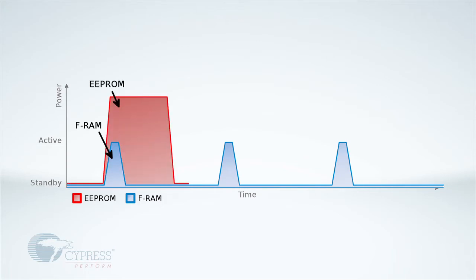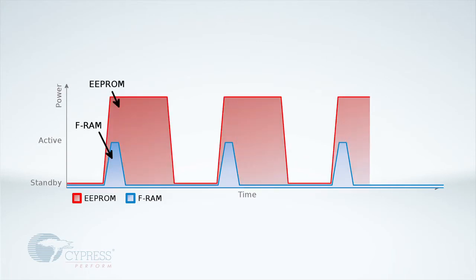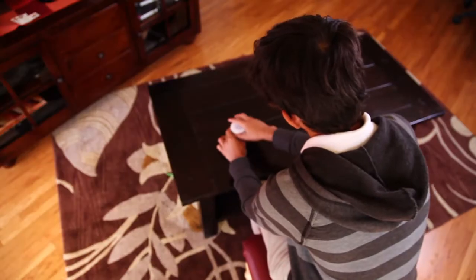Other memory technologies have write delays, which require the device to stay in high-power active modes for a much longer period.